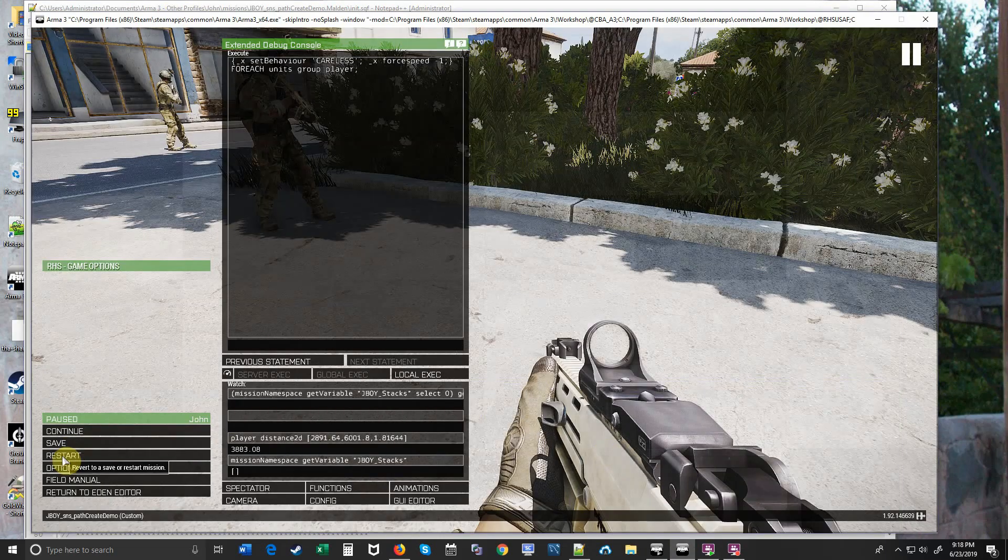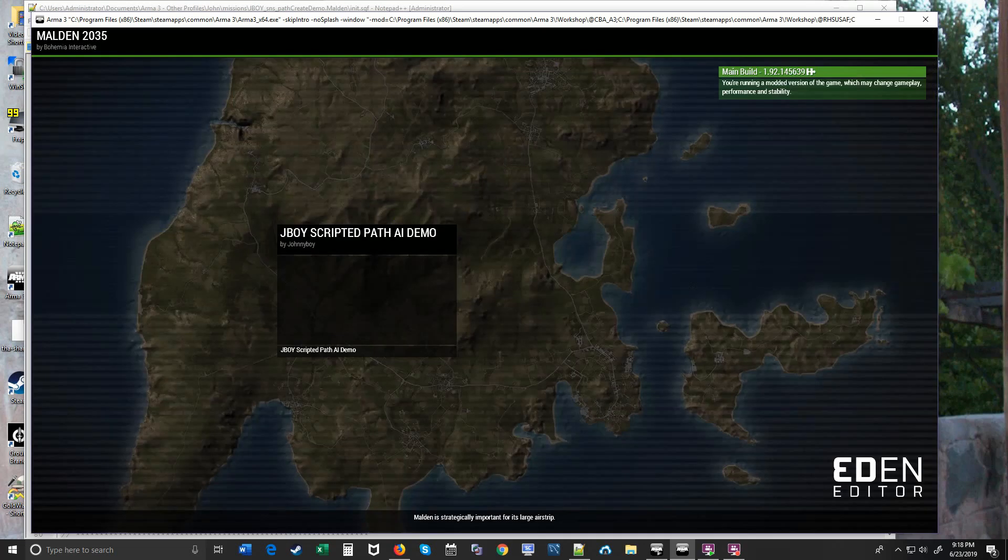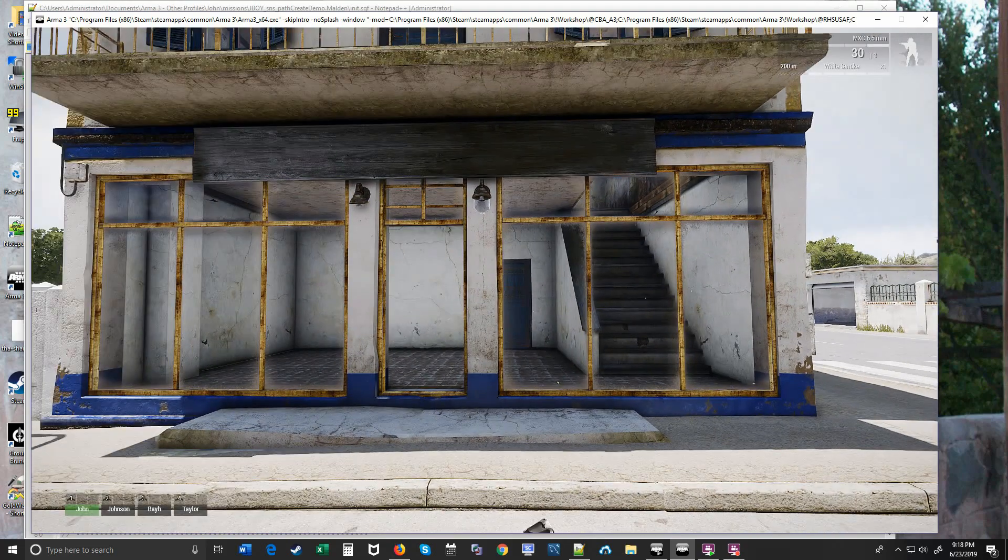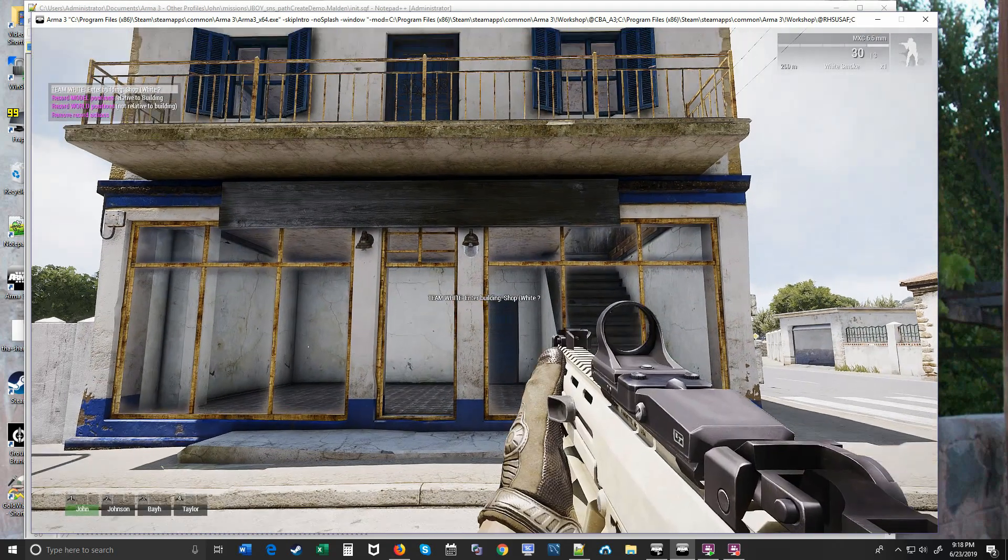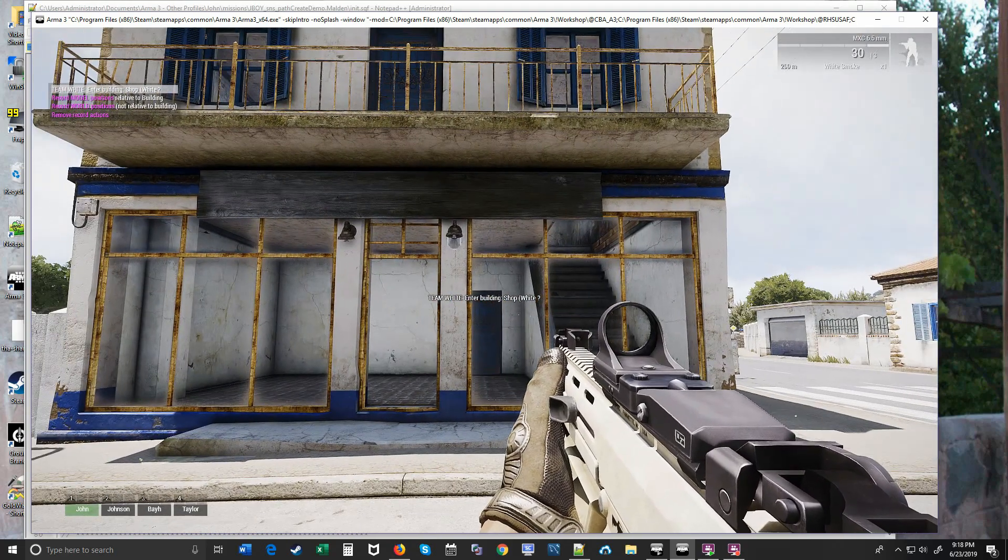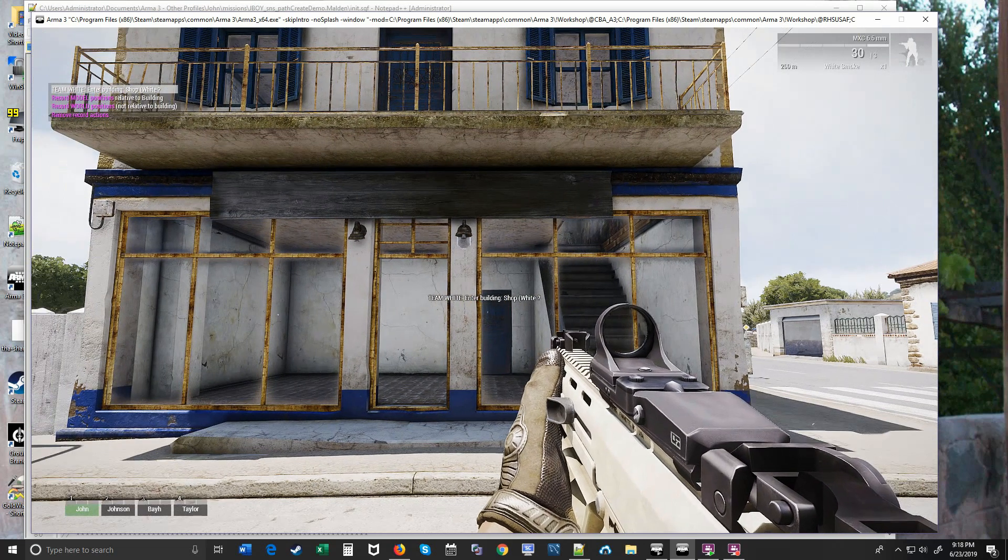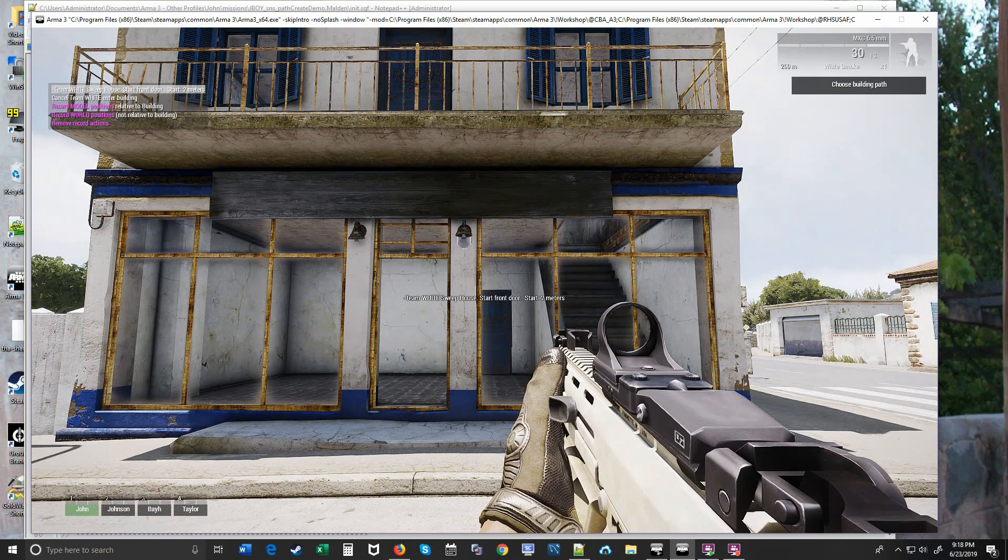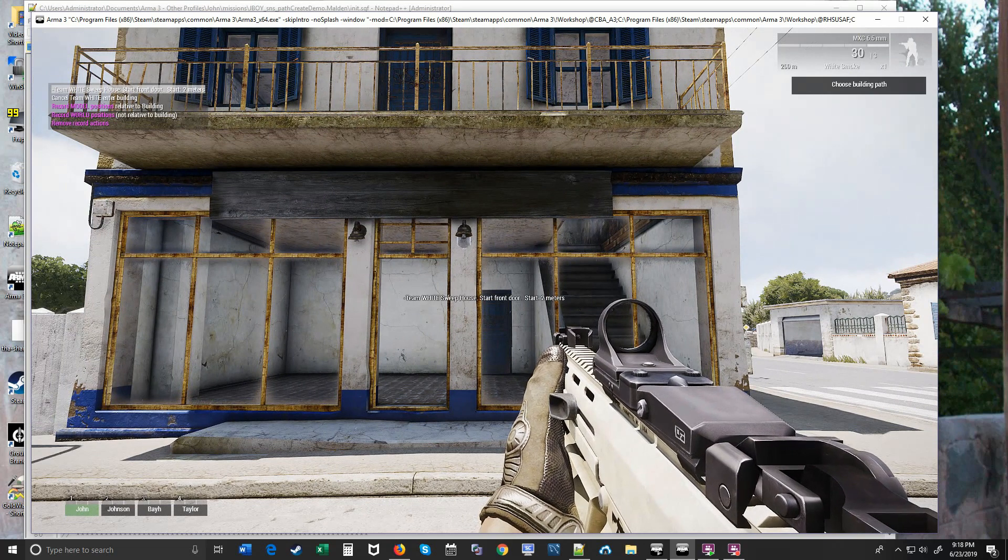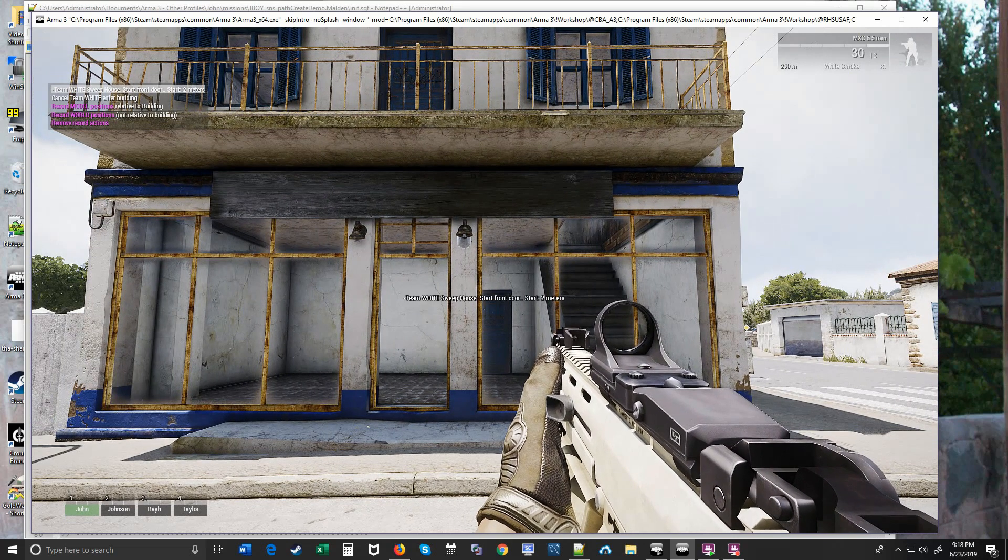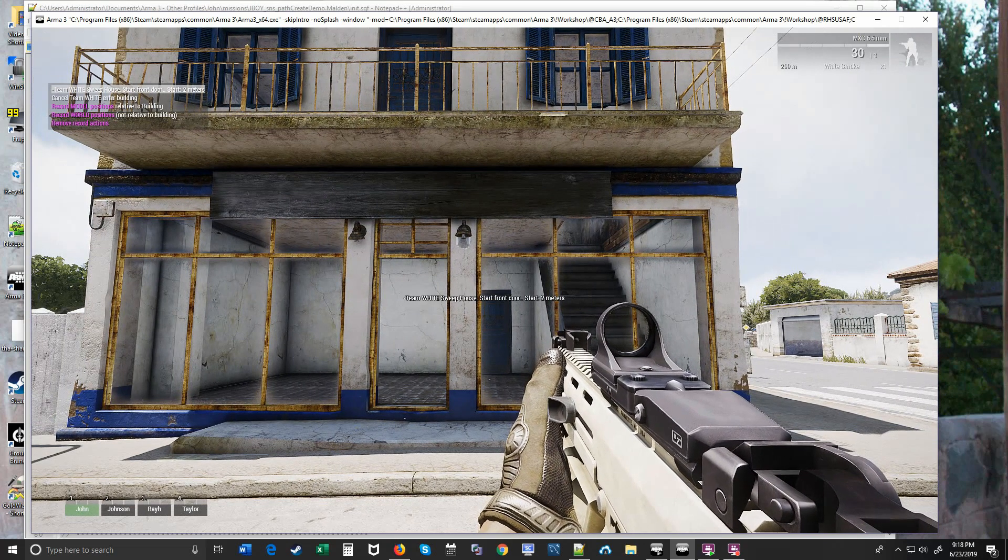I'm going to restart the mission. Now that we saved that array, when we look at the building we'll know that there's a movement array associated with it and we can order the team of three guys to go in there. So you see this action menu says Team White, enter building because we recorded that one path. Team White, awaiting orders. So I'm going to choose the path. Many times there might be more than one path for a building. So first you choose the team and then you choose which path.